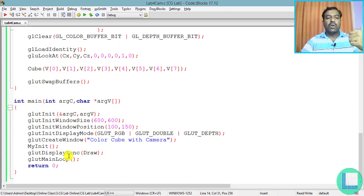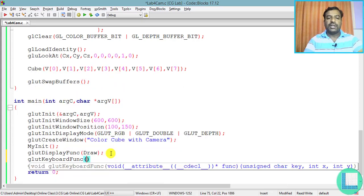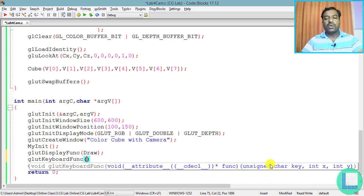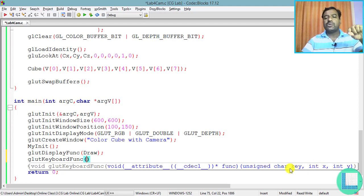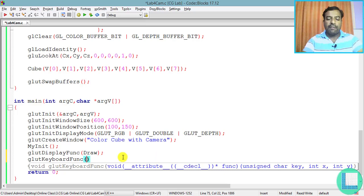To read keyboard input I'll call the callback function glutKeyboardFunc, passing a function name. This callback takes three parameters: the character pressed, and the mouse x and y position at the time of the key press. I'll only use the character parameter to determine whether to move the camera in the z, x, or y axis. I'll name this function key.